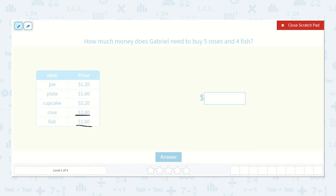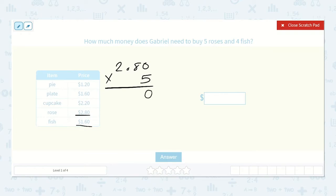So let's start with the roses: $2.80 times five. Five times zero is zero. Five times eight is 40. Five times two is ten, plus our four more, that's 14. And then we count how many spaces back our decimal point goes: one, two. Fourteen dollars. That's for the roses.